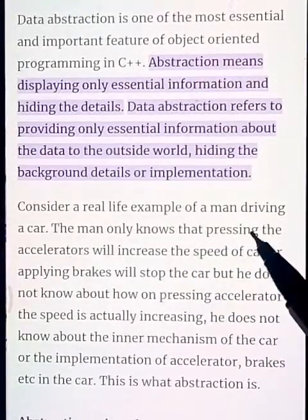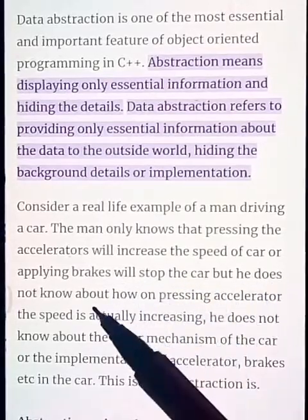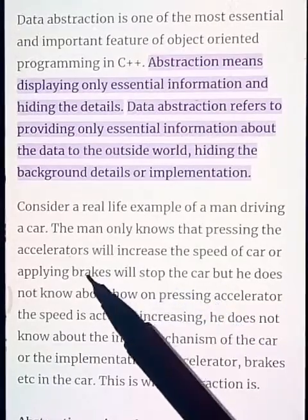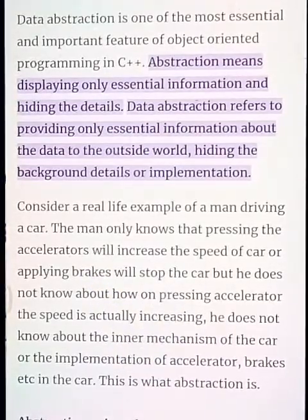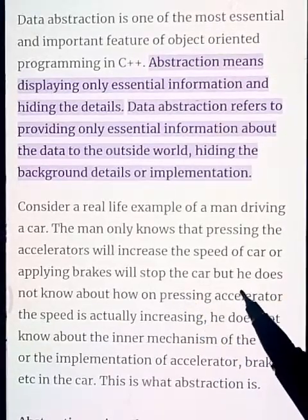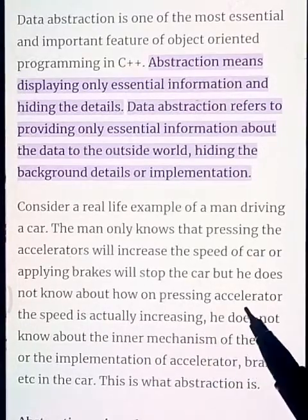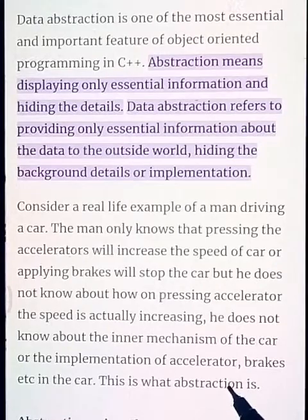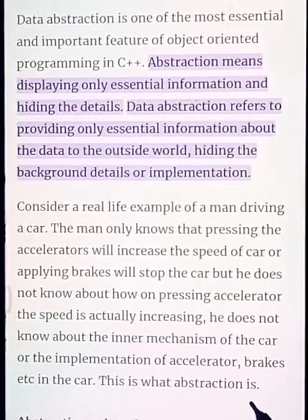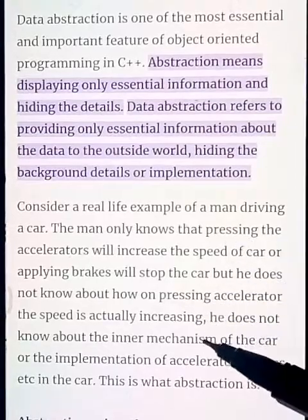Consider a real life example of a man driving a car. The man only knows that pressing the accelerator will increase the speed of the car and applying brakes will stop the car. But he does not know how pressing the accelerator actually increases the speed. He does not know about the inner mechanism of the car or the implementation of the accelerator.